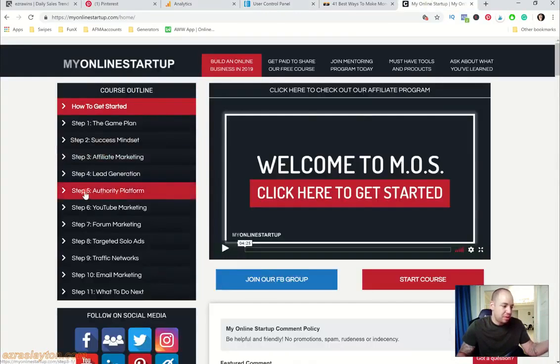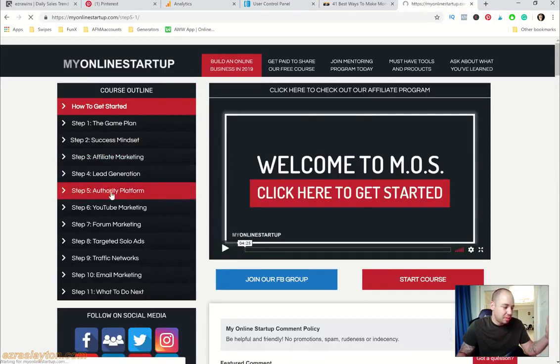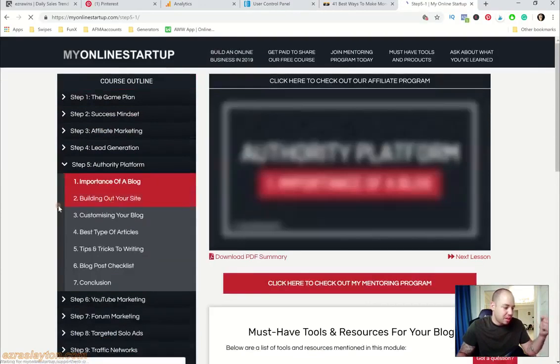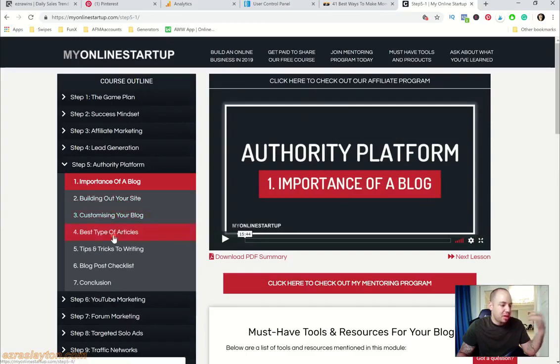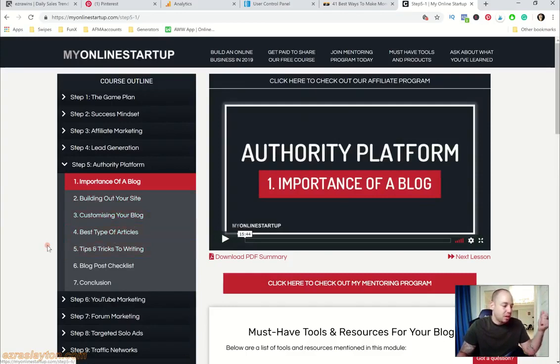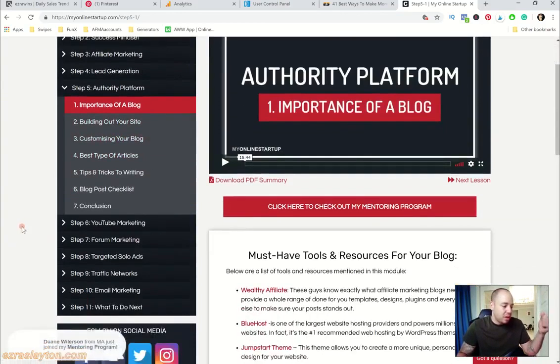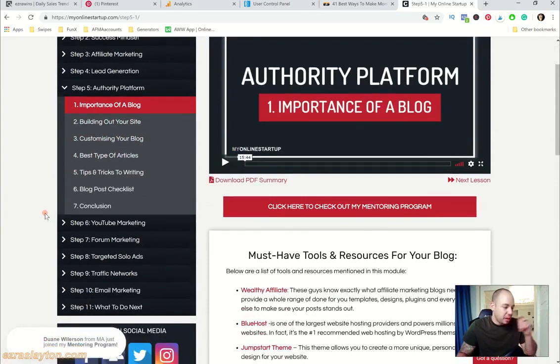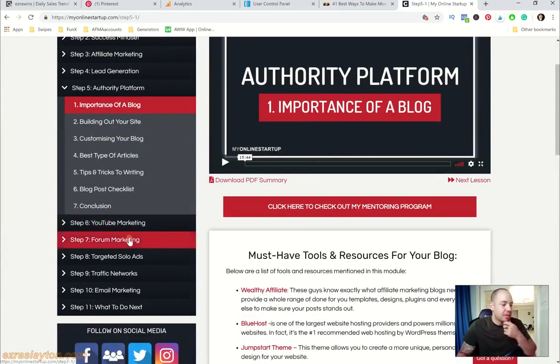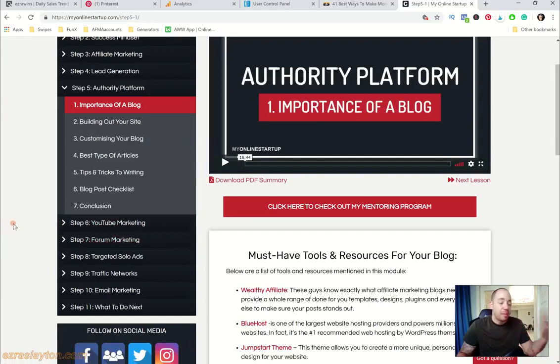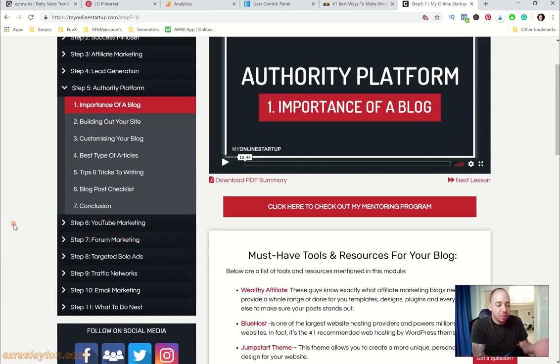It's going to teach you about the authority platform, which I believe is the blogging, building your own site, how to customize your blog, best type of articles to write and so on. Then YouTube marketing, like what we're doing right here. I make a YouTube video, I share my earnings with you, and then I kind of softly promote this My Online Startup.